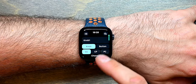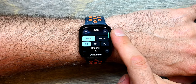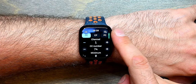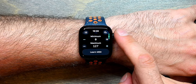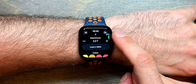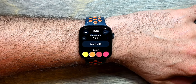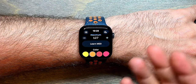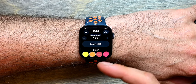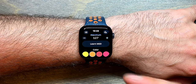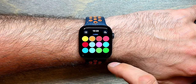This knob is configured to send out CC messages — control change messages — and I can select the MIDI channel, the CC number, and the minimum and maximum values. You can even learn MIDI messages as the device you're connected to sends MIDI messages back to the watch, and it will learn what those MIDI messages are. You can also change the color.